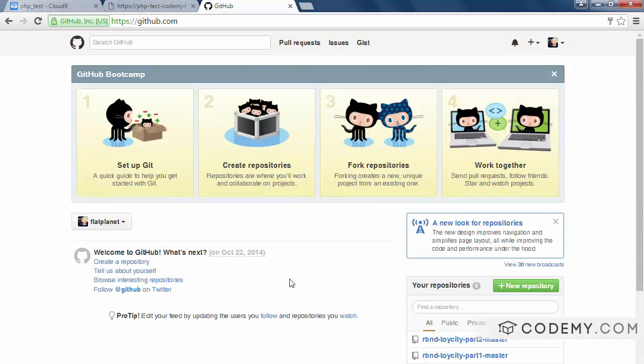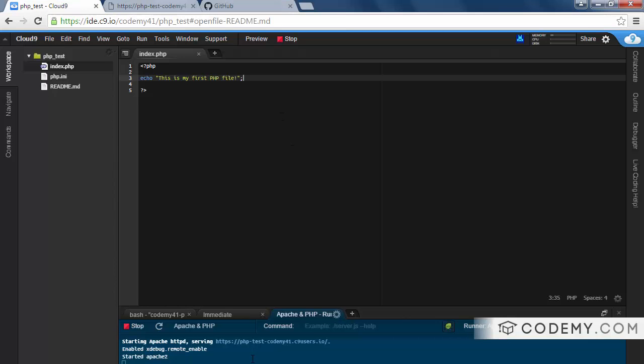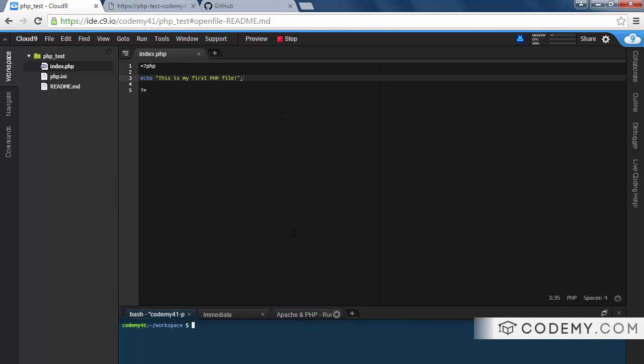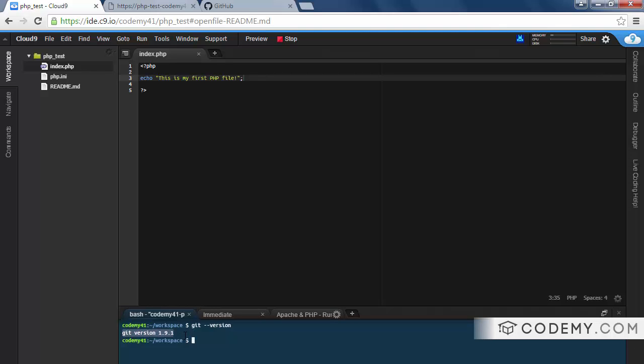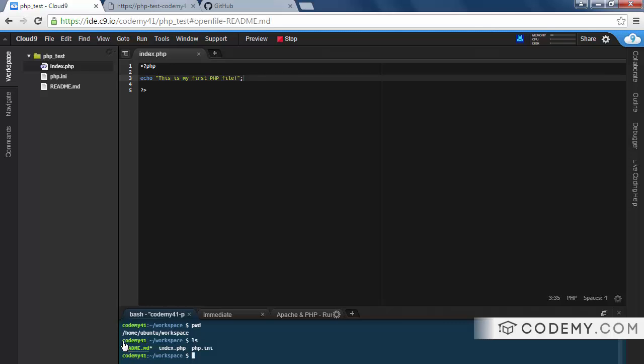So before we set up GitHub, we need to set up Git. Git is the thing that tracks all your changes right here in your C9 cloud environment. So we can actually come down here to the terminal and type git dash dash version just to make sure that this system has Git installed already. And you can see they're running Git version 1.9.1, so everything is good there. So what we need to do is configure Git. We can see right now we're in the home Ubuntu workspace directory. And that directory has our readme file, our index.php, and our php.ini file. Those are the files that correspond over here. So we're in the right directory, which is good.